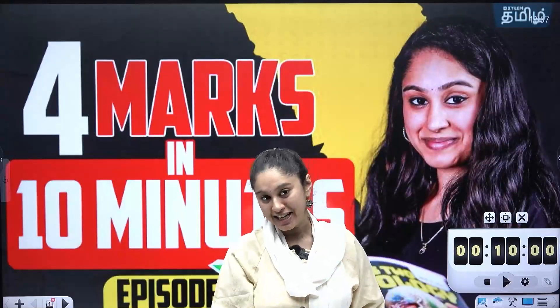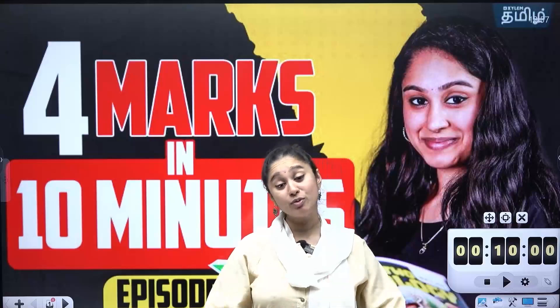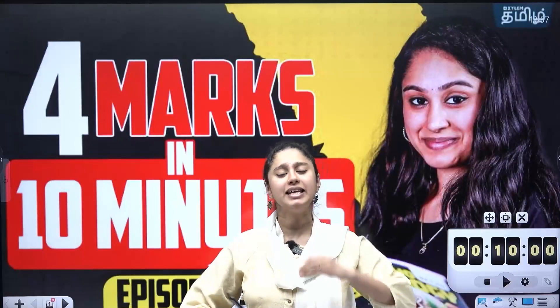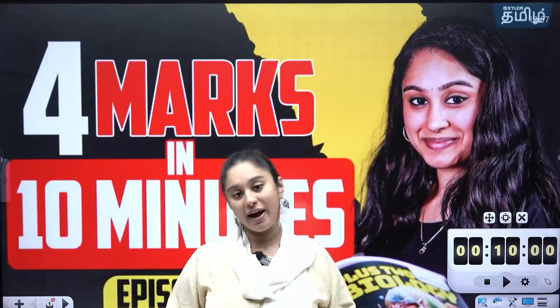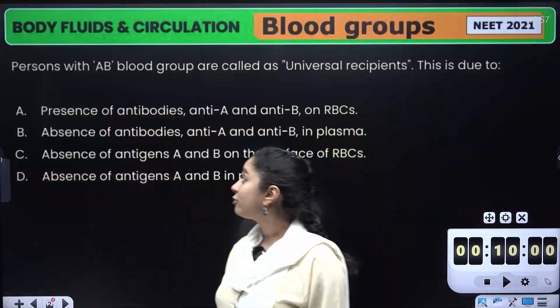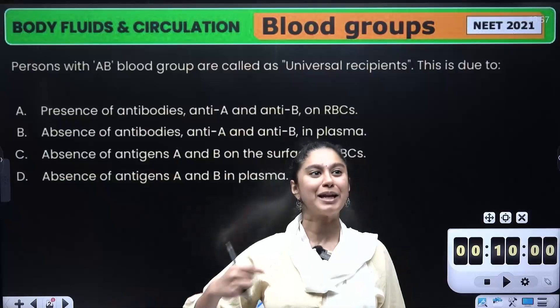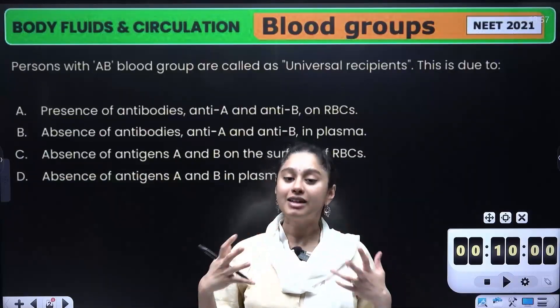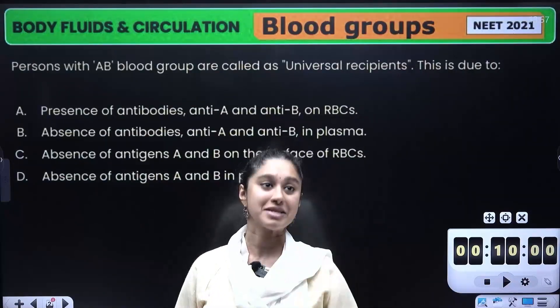Hello guys, my name is Shruti Ma'am. We will talk about the 4 marks in 10 minutes series. We will talk about three things. You can comment many answers to me and also comment on many difficult topics in previous videos. I will be taking them up and we will cover each one step by step.